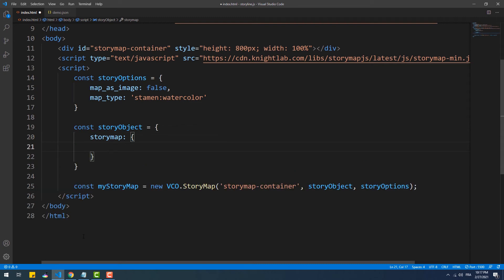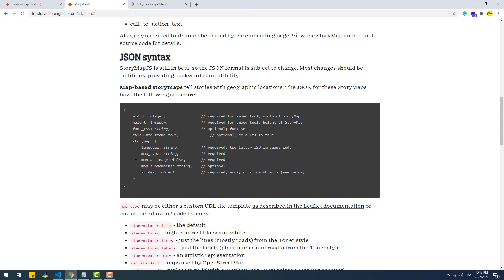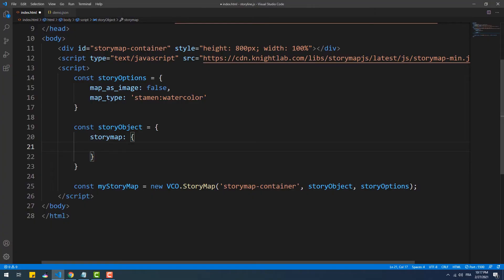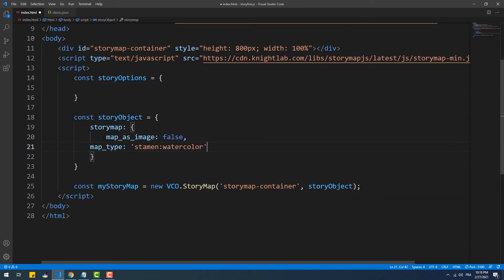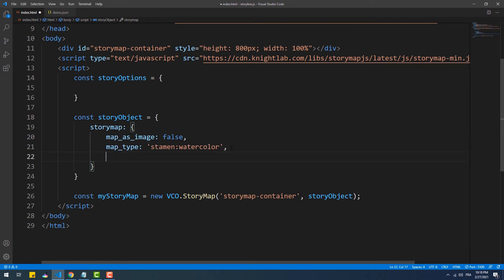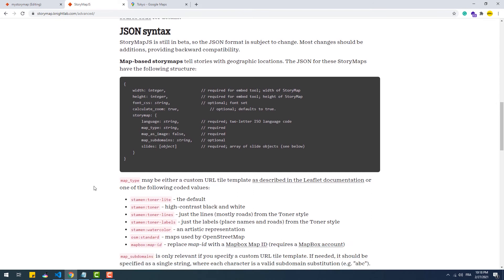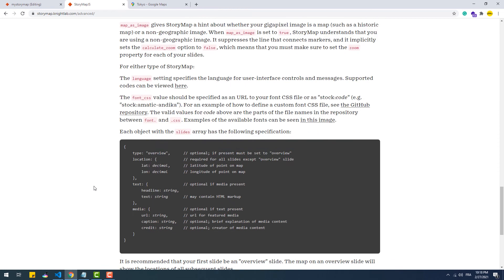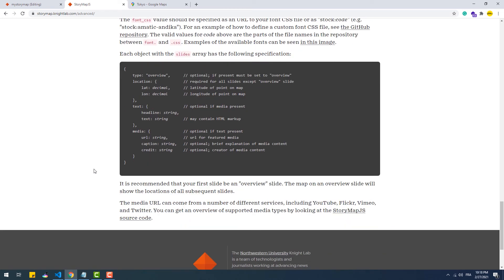We also have the storymap property, which is an object where we can add another set of options — however those options are basically the same as in the third argument, meaning we can omit that options object. Now we have to add a slides property which takes a list of objects each representing a slide. Looking at the documentation, there are two types of slides: the first being what I called the cover, which we set by providing a type property with the value 'overview'.